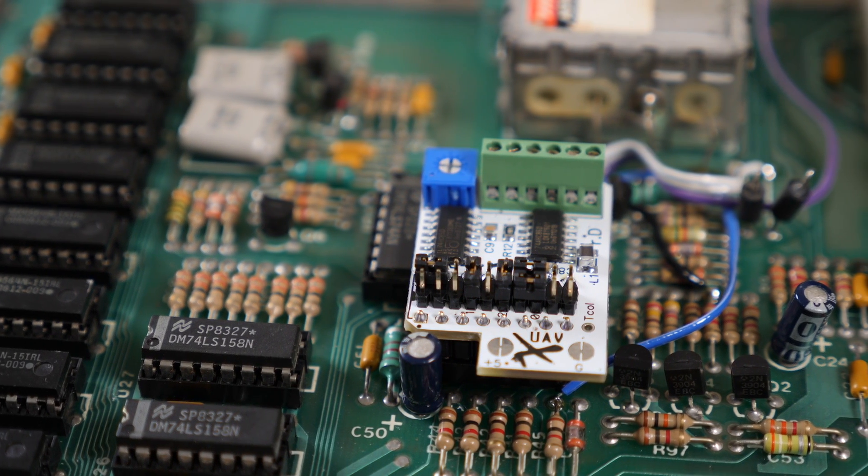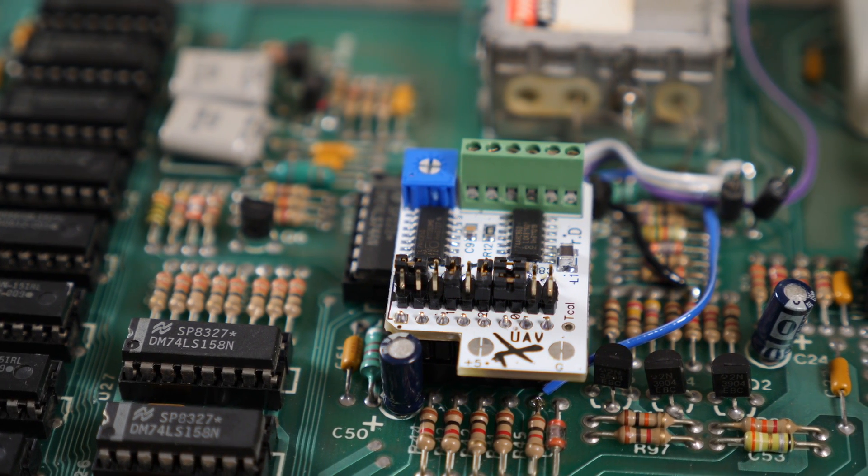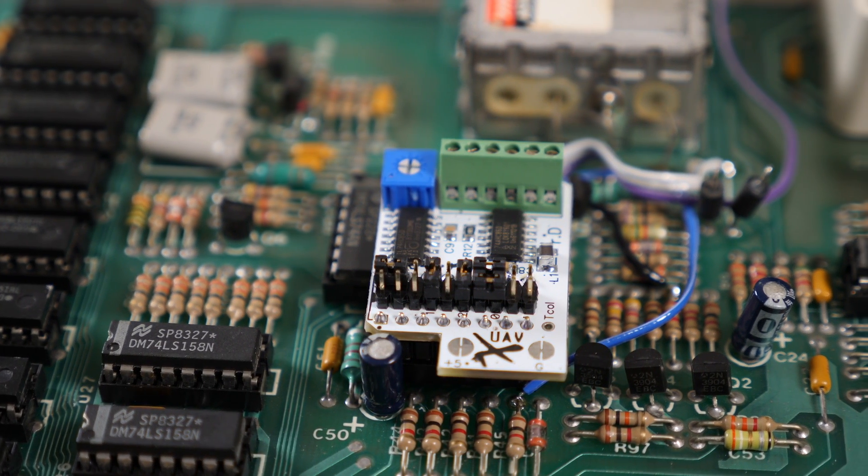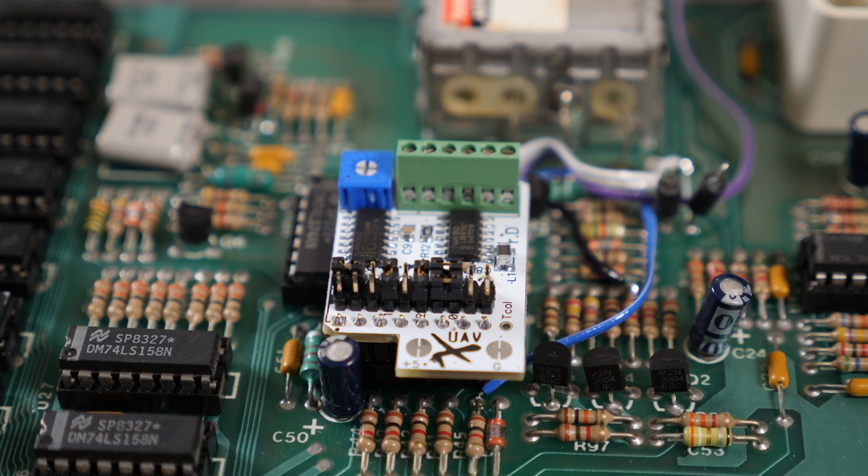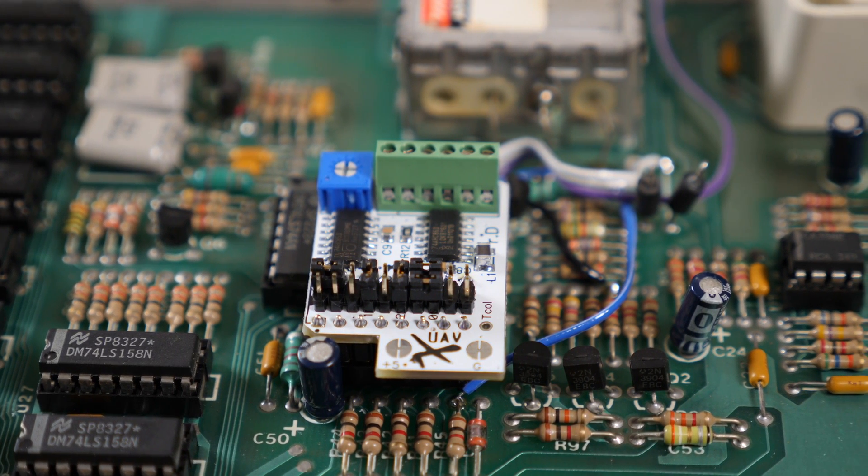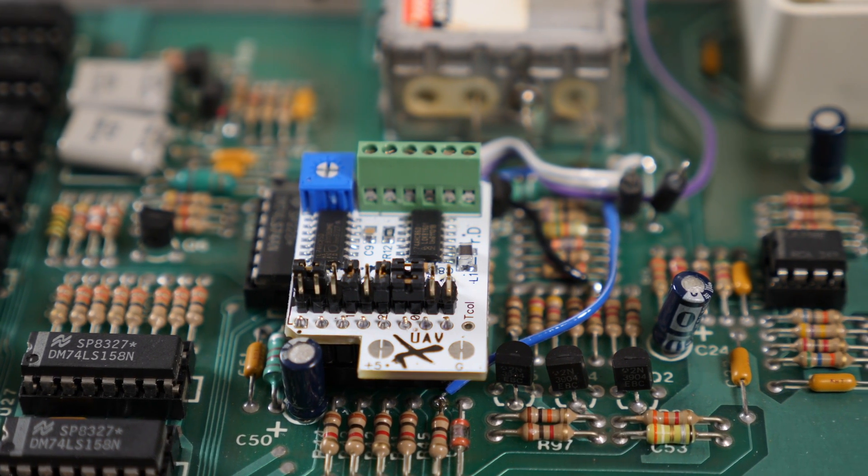Tired of fuzzy composite video or dreadful RF quality? Today we'll take a look at the Ultima Atari Video Upgrade Board for the 8-bit Atari consoles and computers.